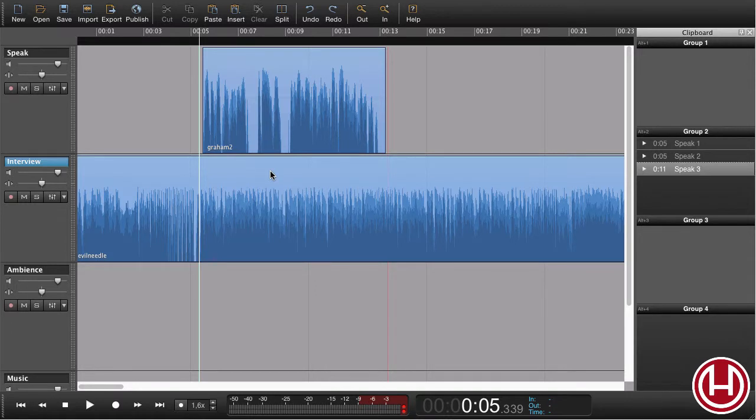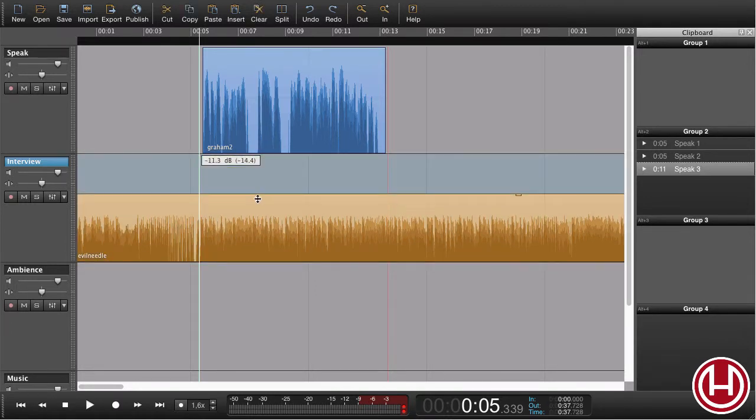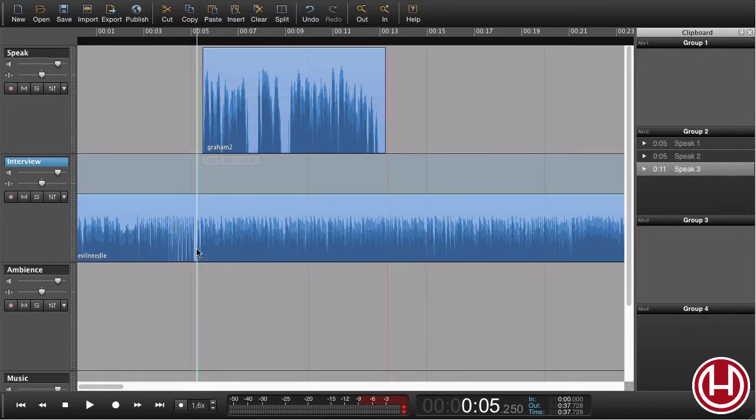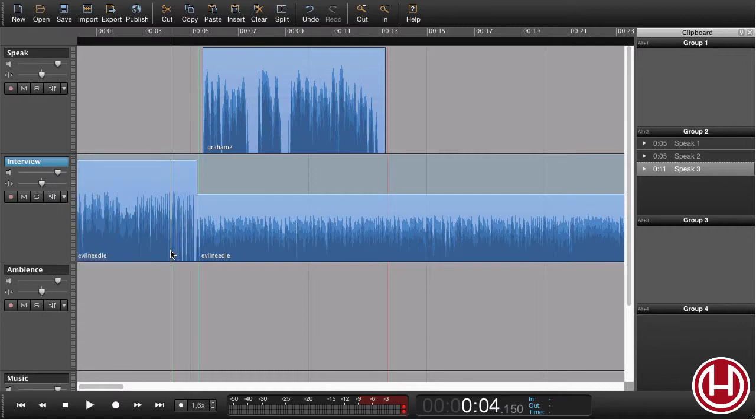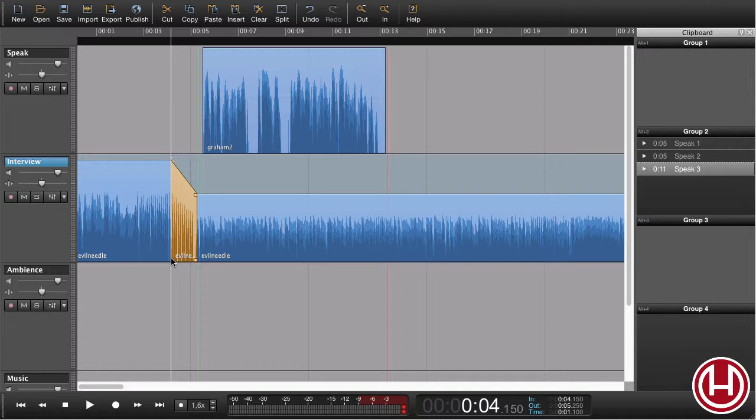One way of doing that would be to lower the level here, maybe break it here, pull up the level here, make a break there, create something like that. That would take some time.